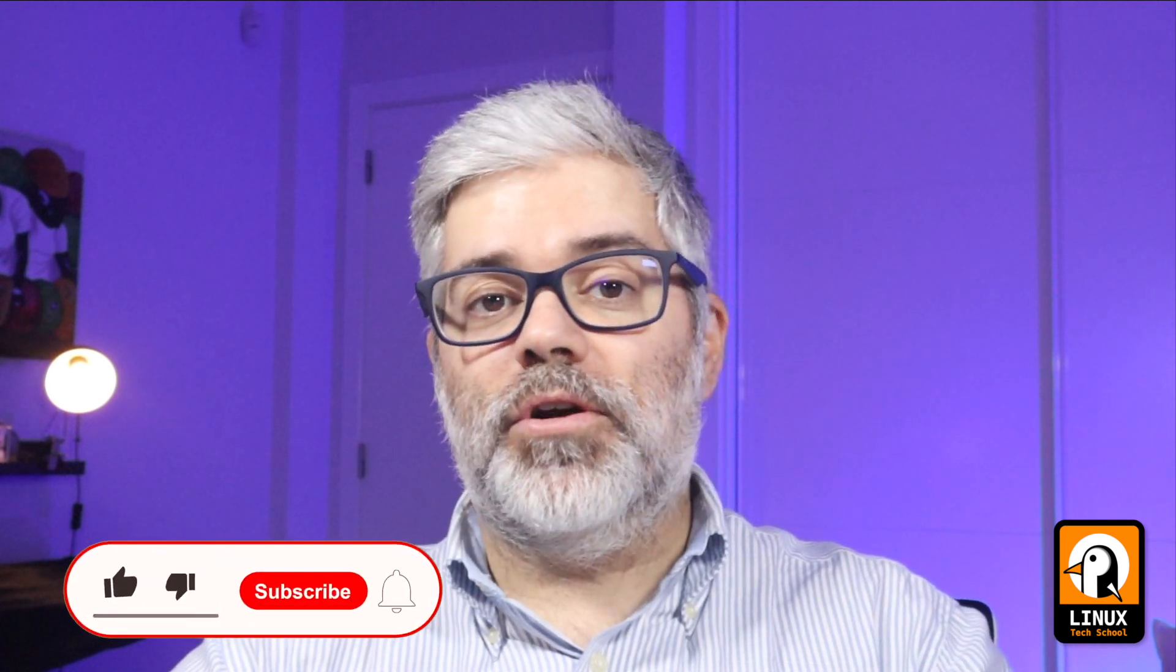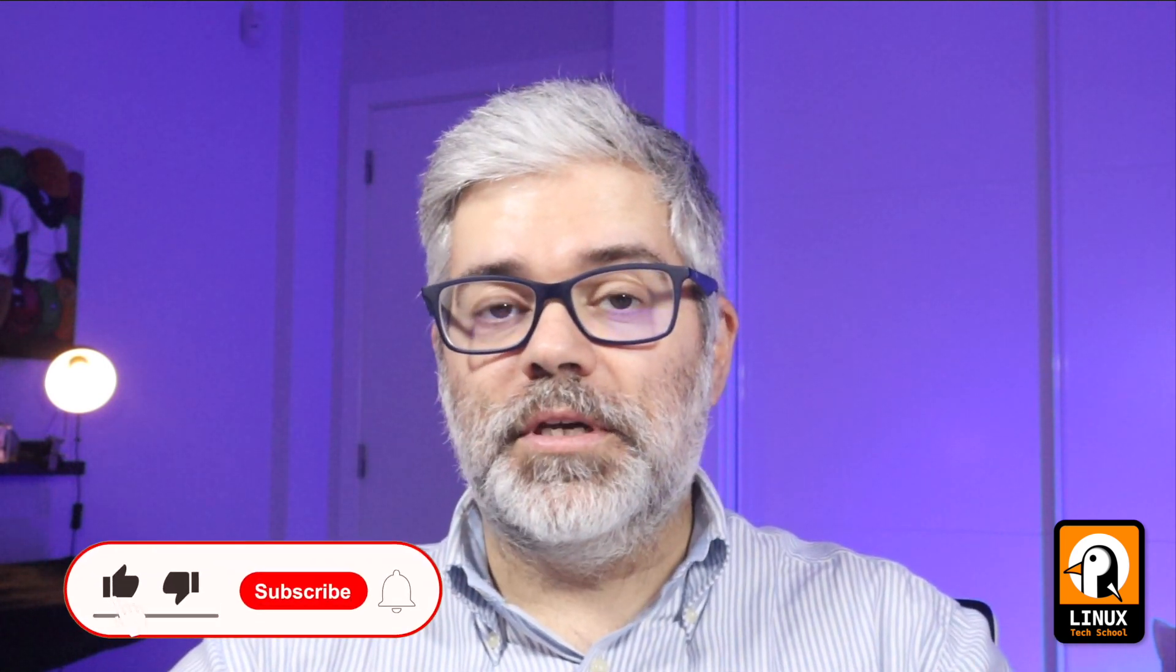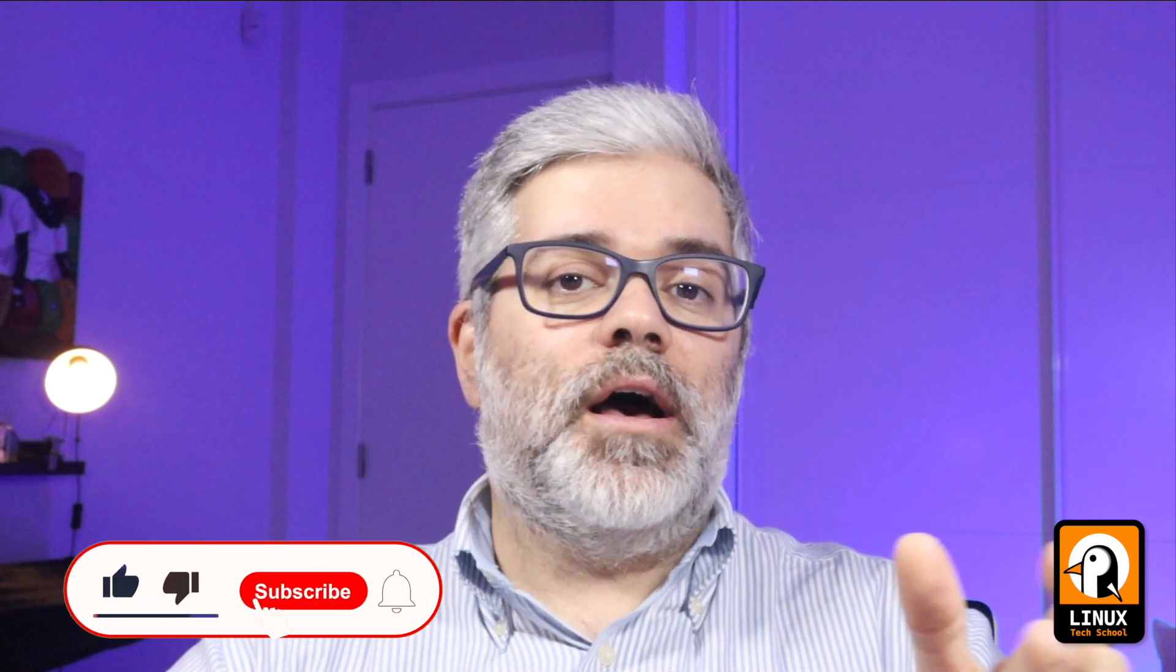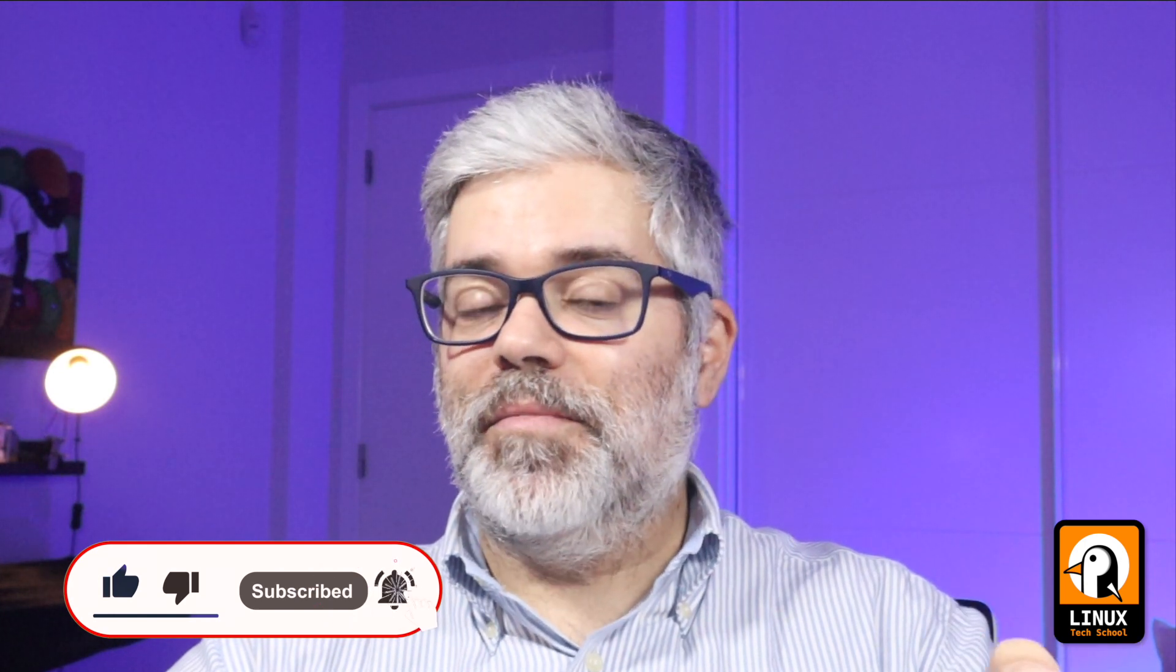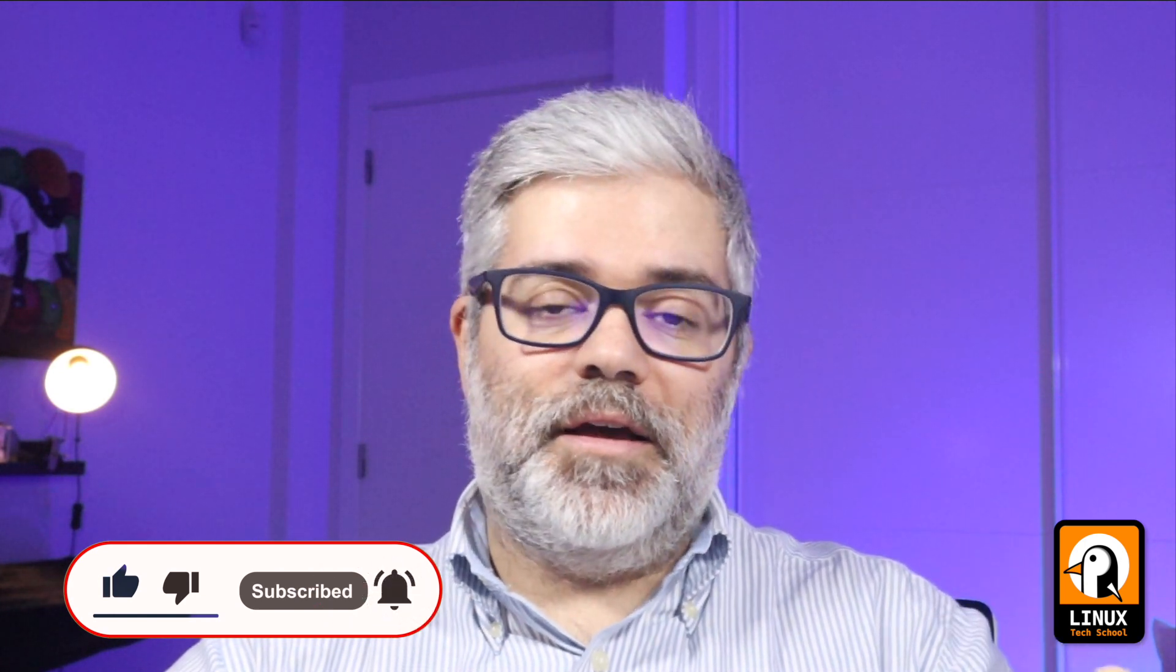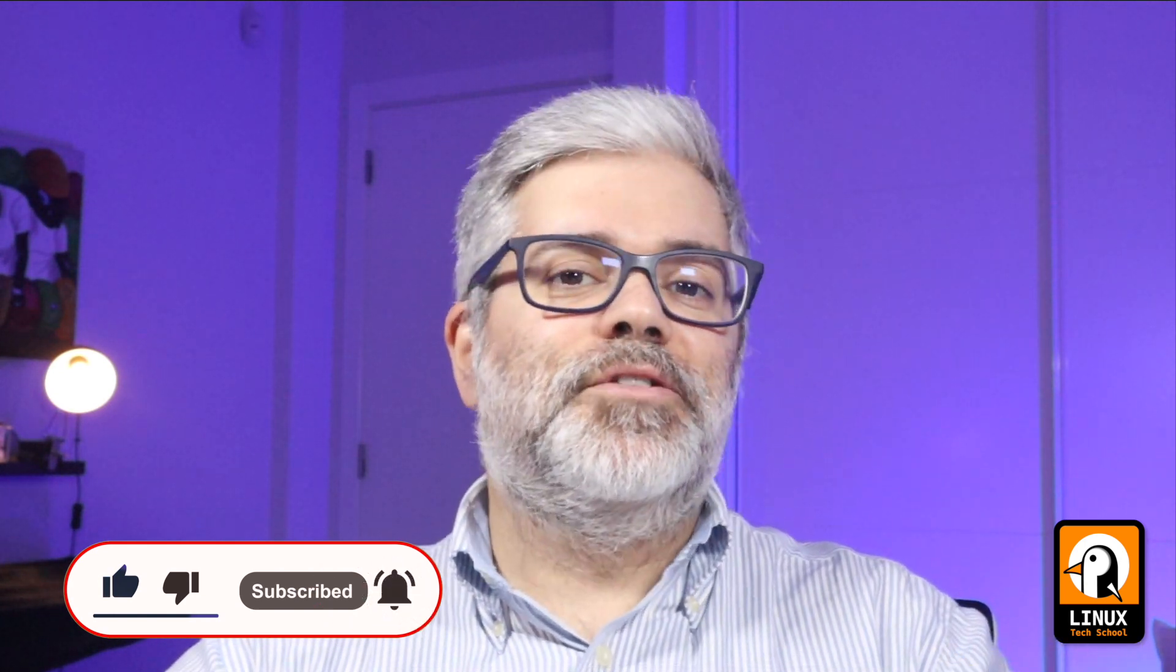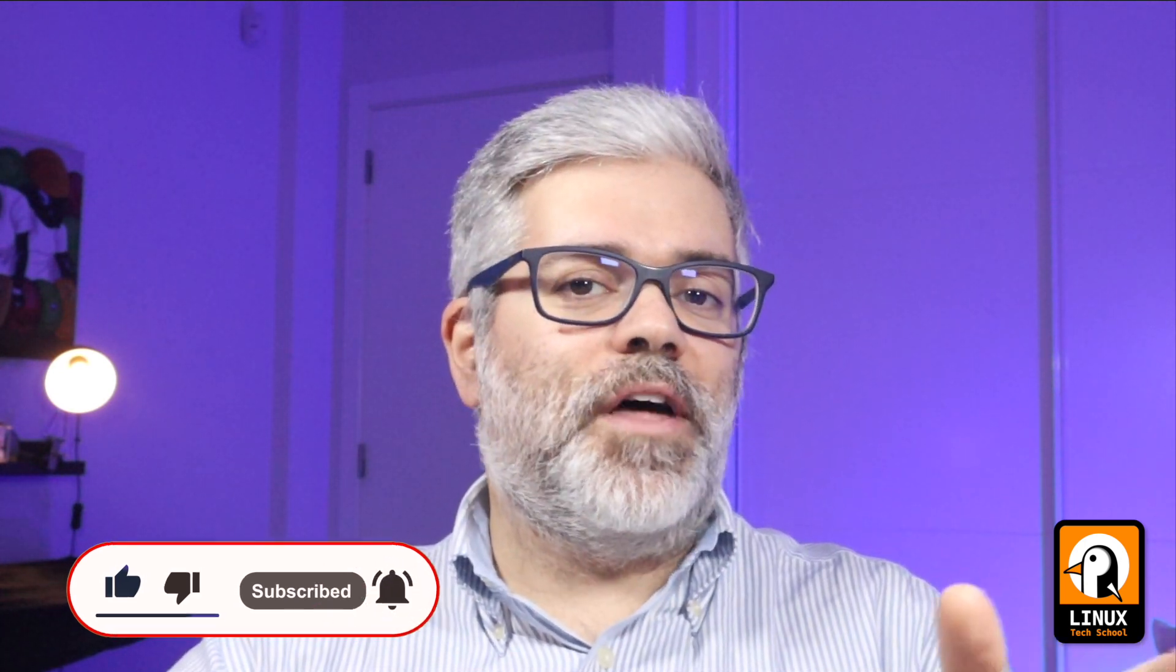Before we start, let me remind you that you can subscribe to the channel in order to support it. I will also ask you some help to reach 1000 subscribers, and press the bell button if you want to receive notifications about all the videos I'll be publishing. Now, let's do it!